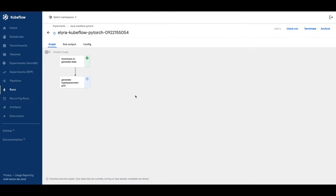Now we can see all the pipeline steps running in sequence. Hyperparameter tuning, model training, and model selection successfully completed.